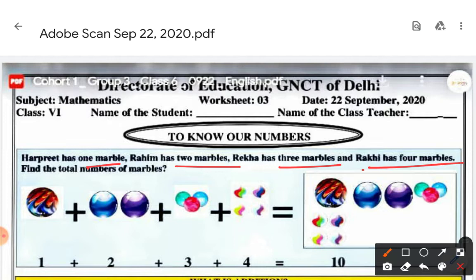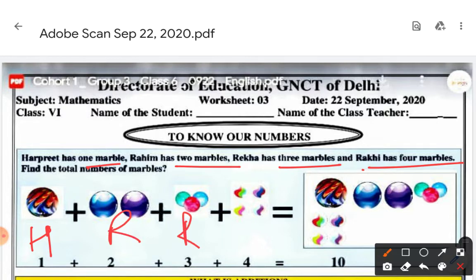Look at this — Harpreet has one marble, Rahim has two marbles, Rekha has three marbles, and Rakhi has four marbles. When we find the total marbles, we have 1 plus 2 plus 3 plus 4.